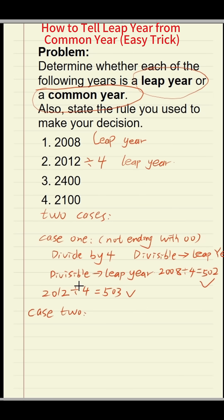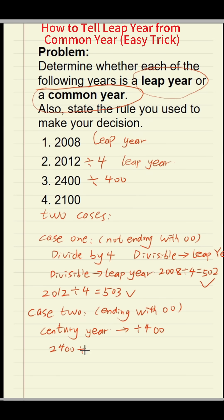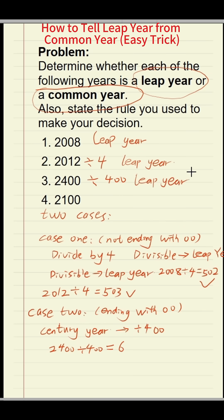Case 2: ending with zero-zero. If it is a century year ending with zero-zero, then divide it by four hundred. For example, 2,400 divided by four hundred — can it be divisible? Yes, it is divisible. So what year is it? It is a leap year.